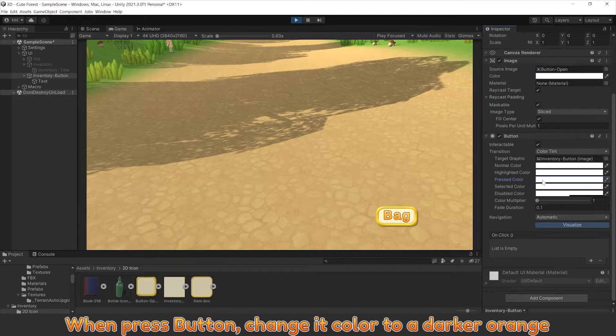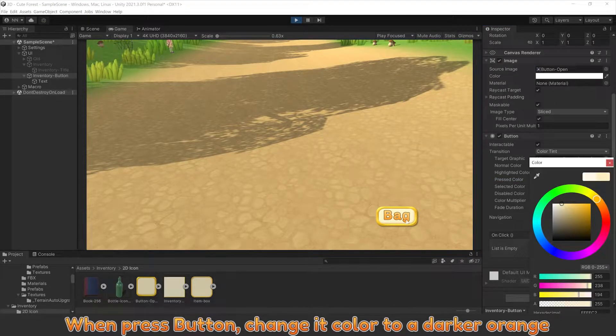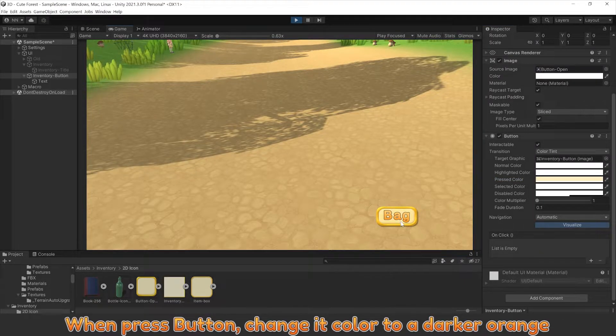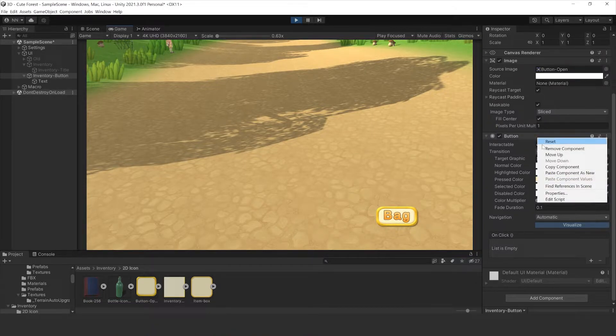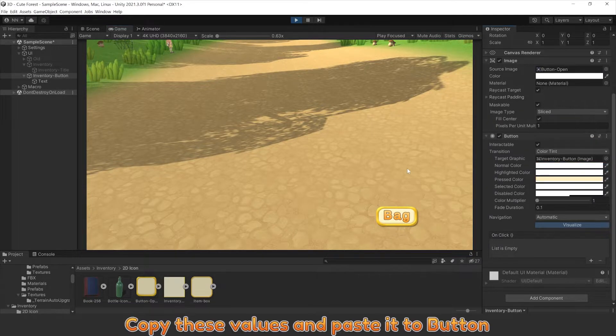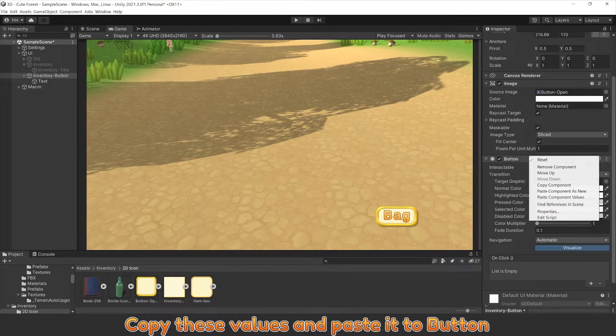When press button, change its color to a darker orange. Copy this value and paste it to button.